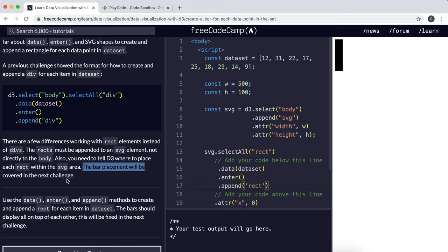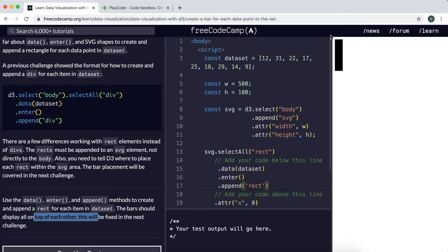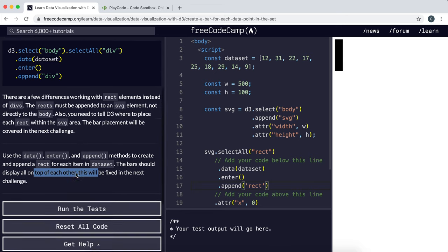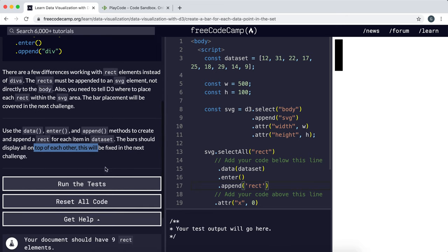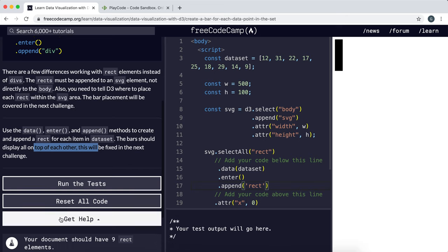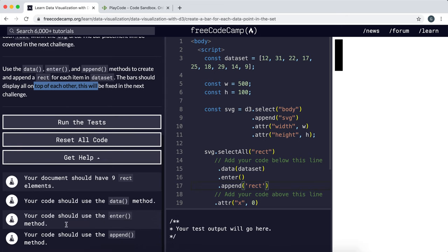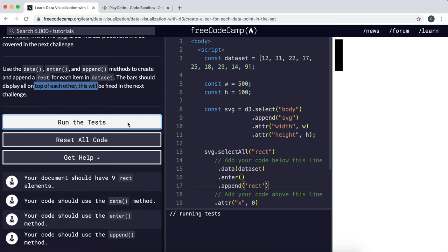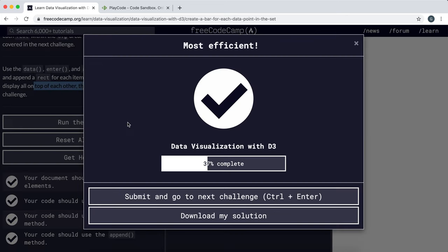Now it says here the bar placement will be covered in the next challenge. They should display on top of each other, which is what they're doing right now. This is all we need for this test, so let's run it now. And that's everything we needed.